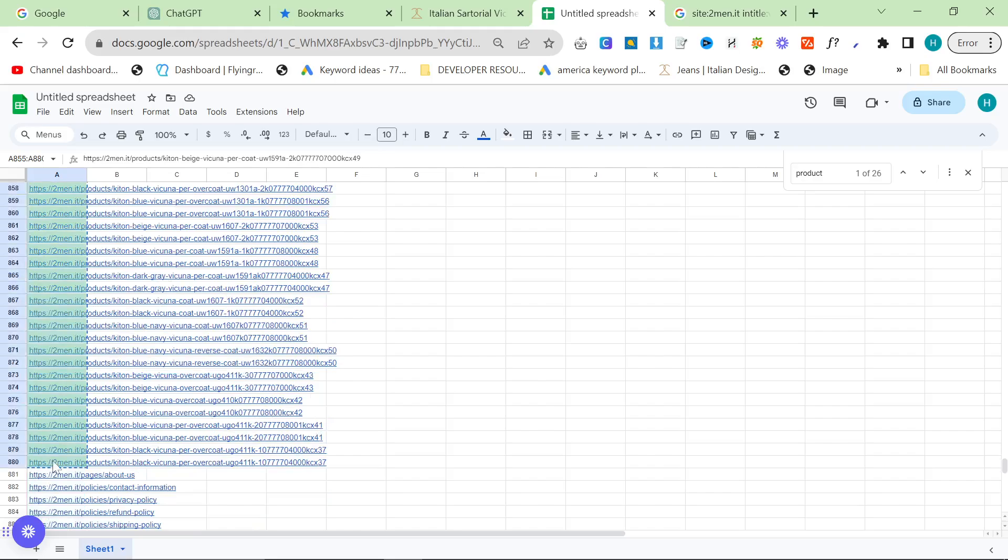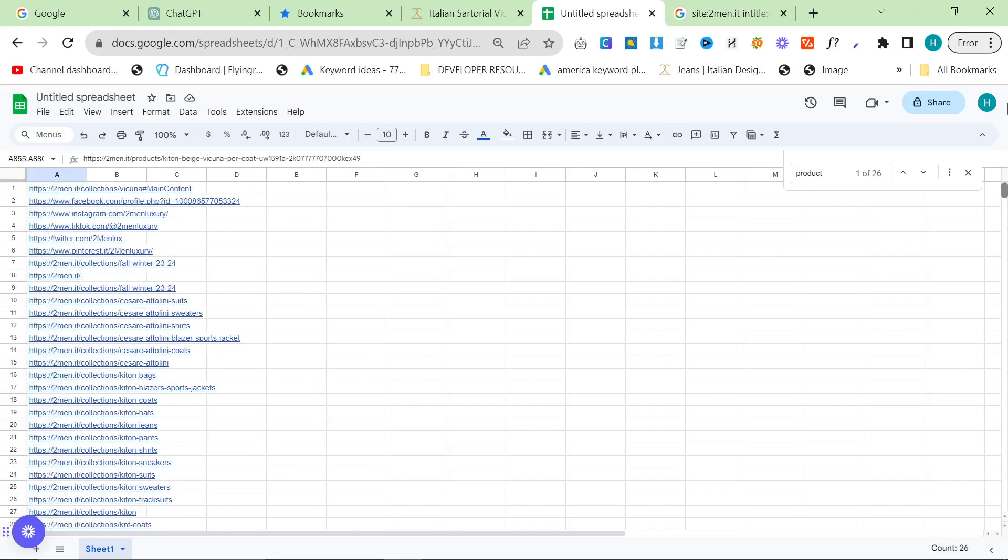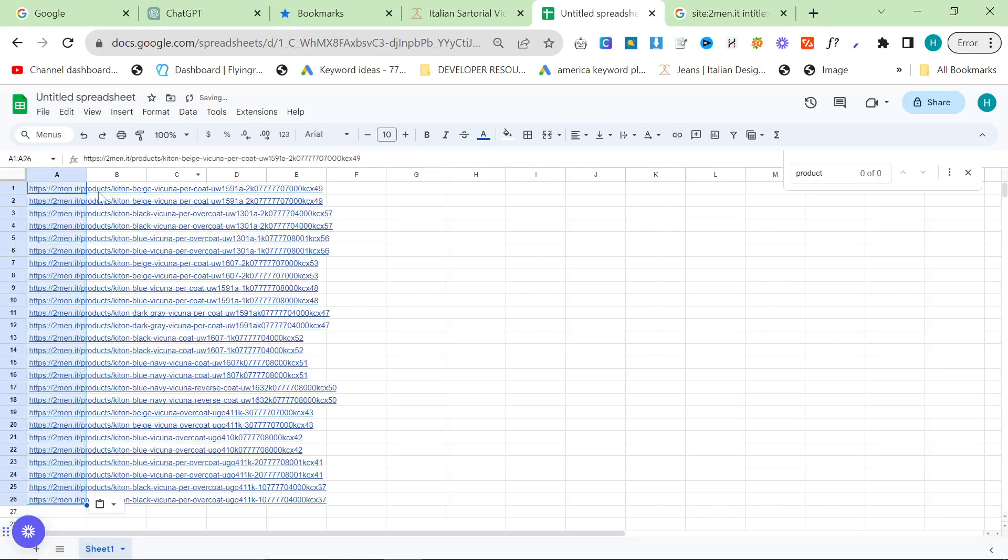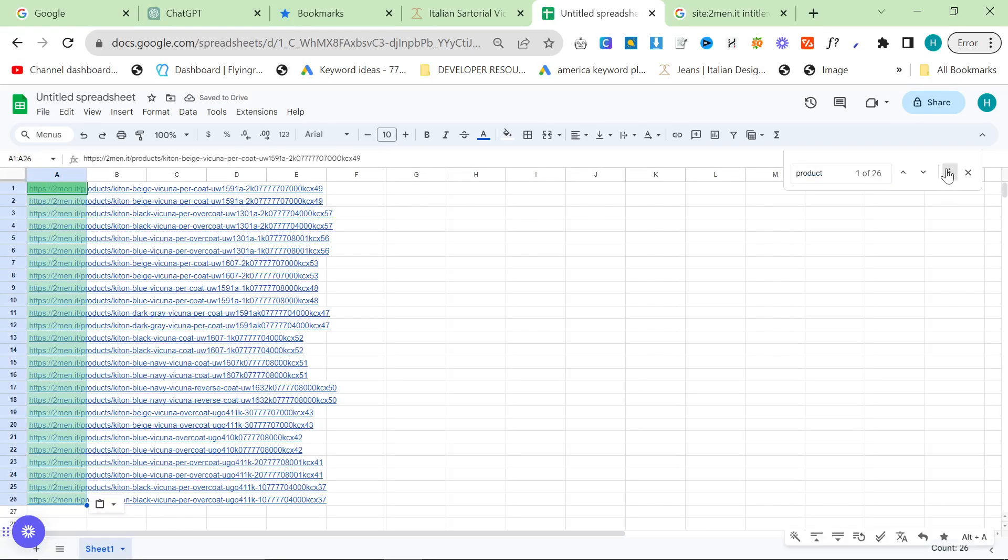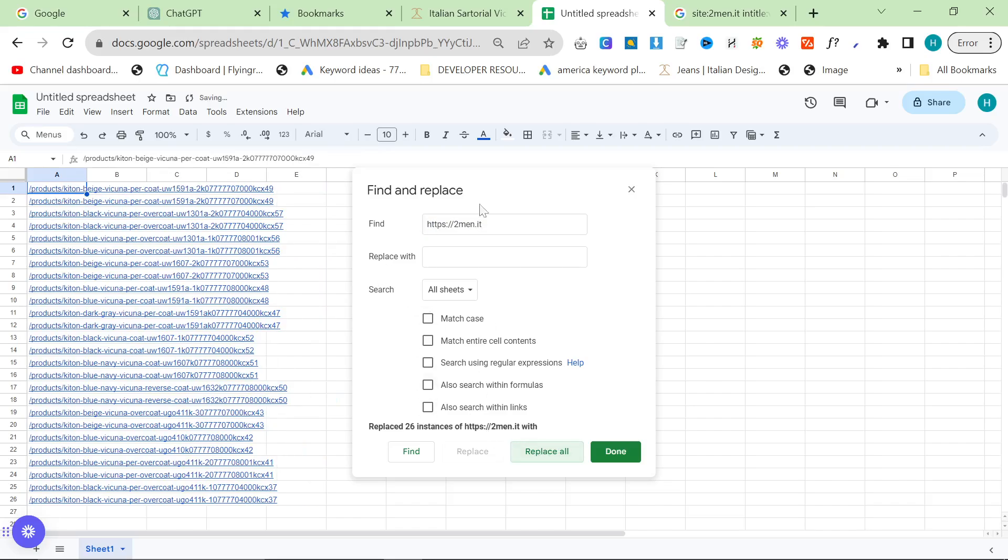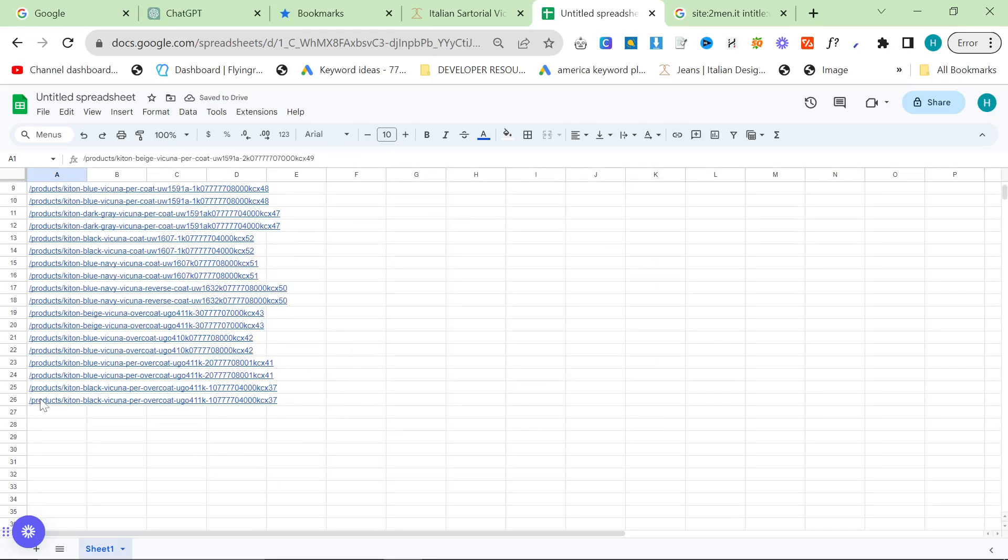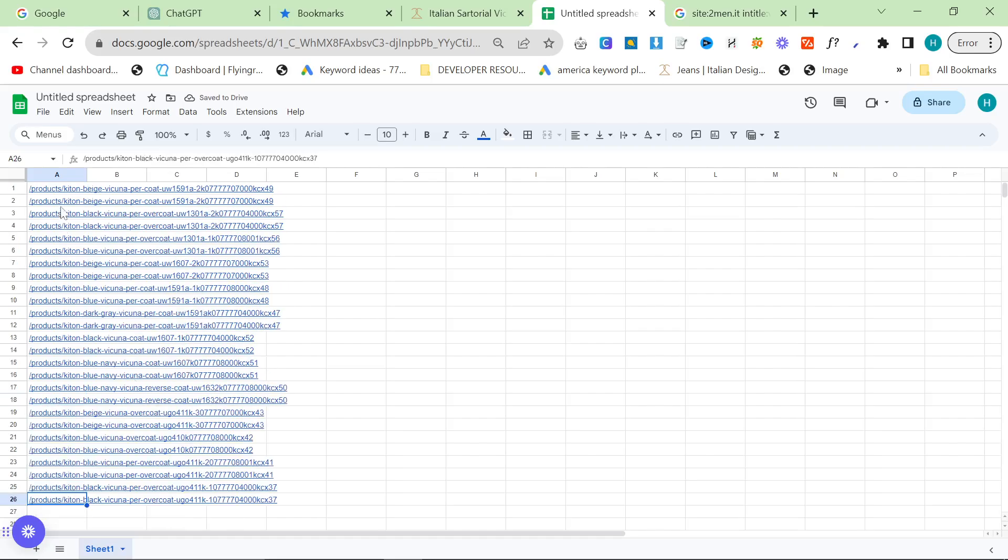So you want to copy the ones that you need. So click on the first one that you need and then the last one that you need, and then control C, scroll to the top, control A, delete, control V paste. Control F, press these three dots, find and replace, and then you want to find https://2men.it and then replace all.